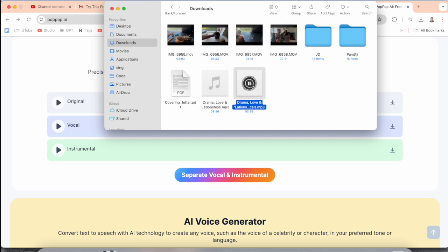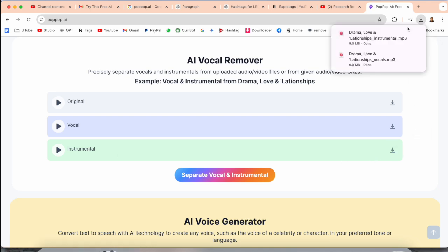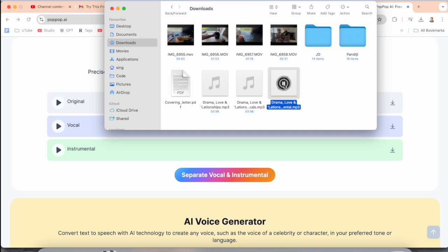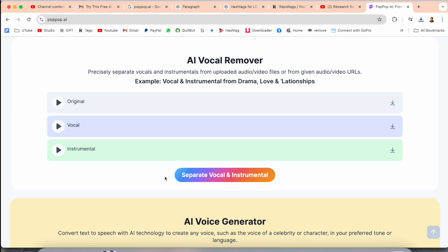When you use the vocal remover, it separates the original song into two parts: just the voice alone, and just the instrumental. You can play each one separately, and when you combine them together, you get back the full original track. This platform provides you with separate voice and instrumental files, and that is the beauty of this platform.